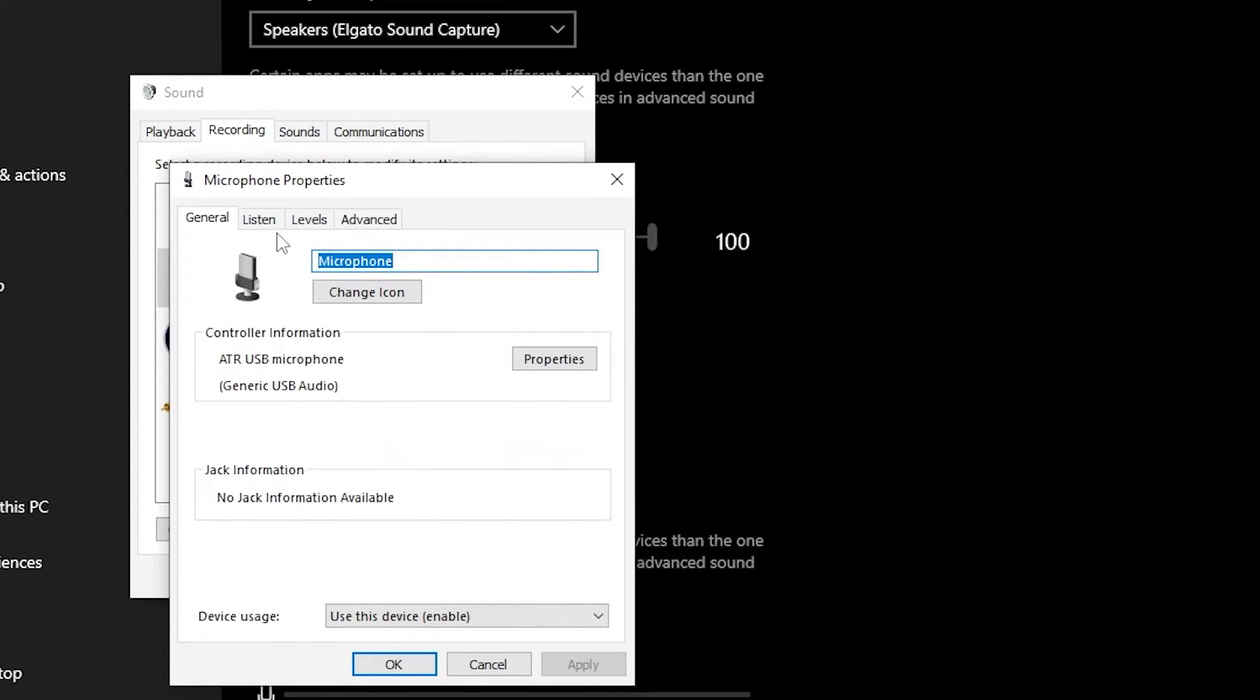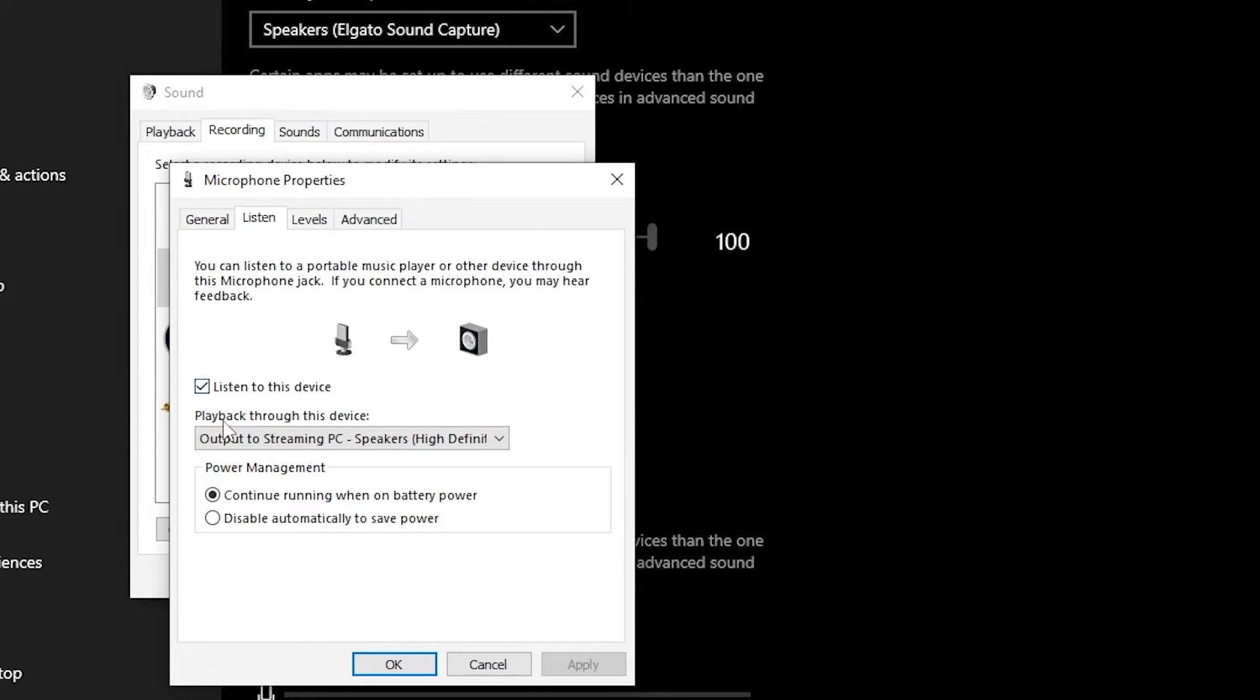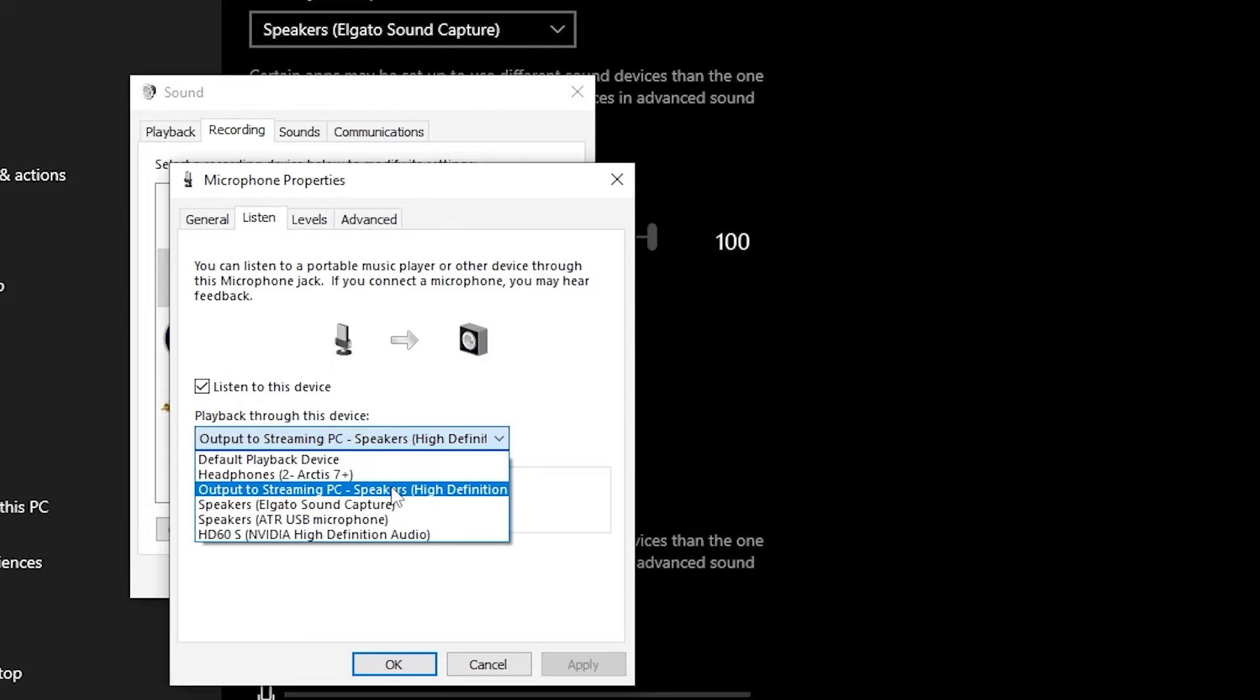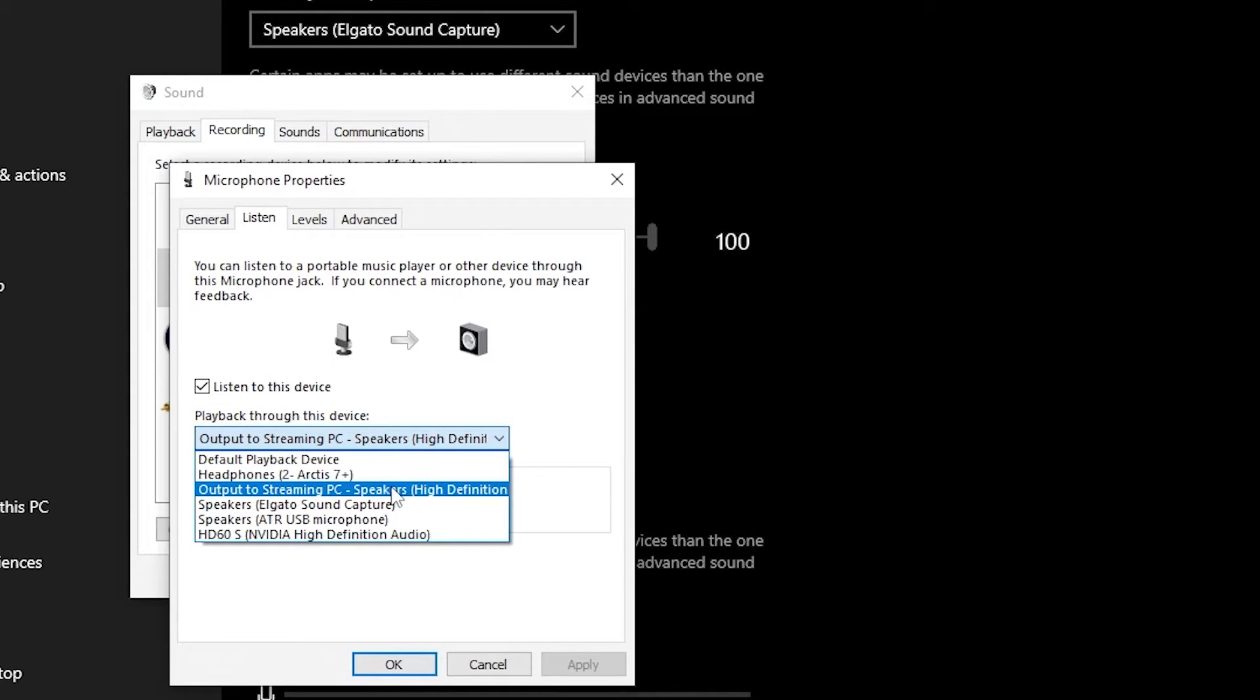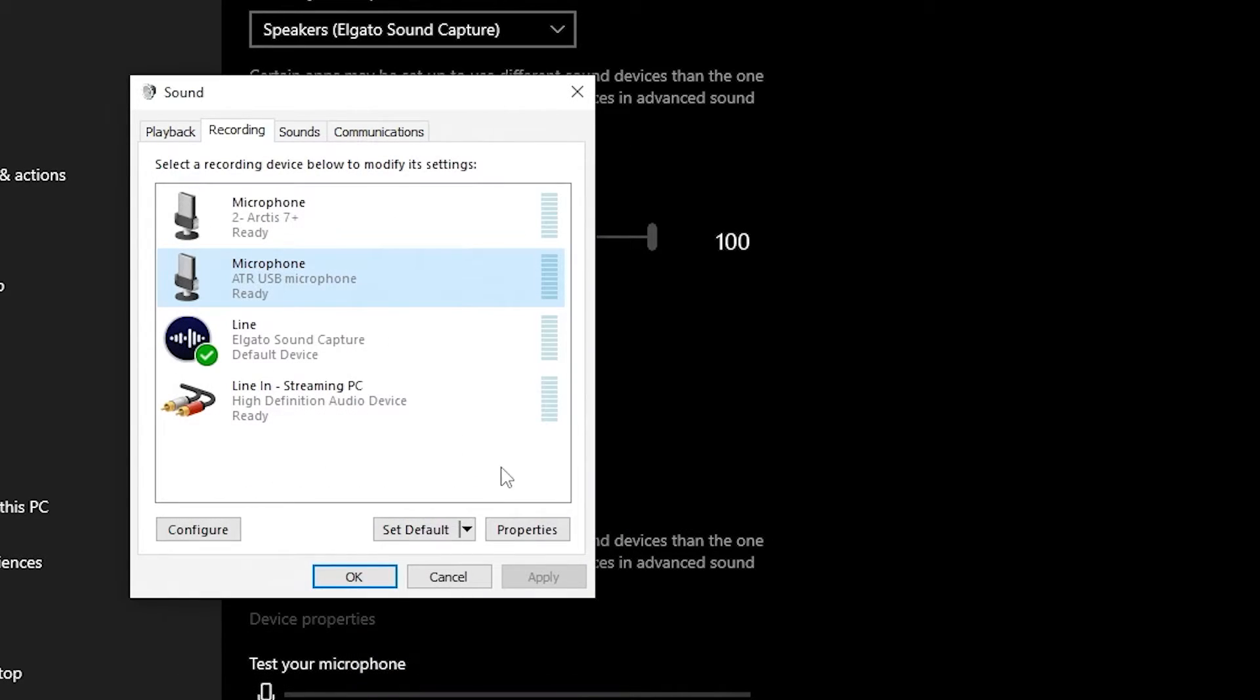I'll go to the listen tab. And then what I do is I click listen to this device. I'll check that off. And then here where it says playback through this device, I actually select the line out cable from my gaming PC to the streaming PC. So that way, my microphone is still getting piped out through that line out to my streaming PC. It's not the most perfect solution, but it does work.